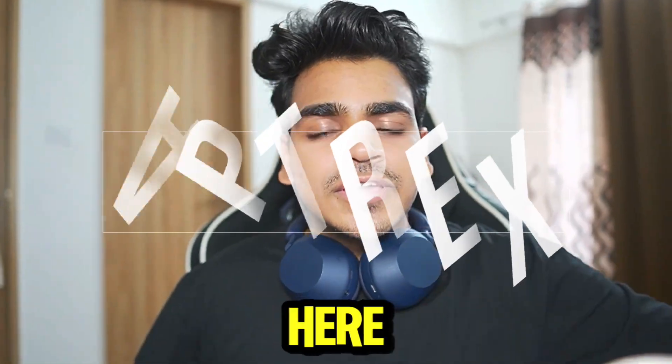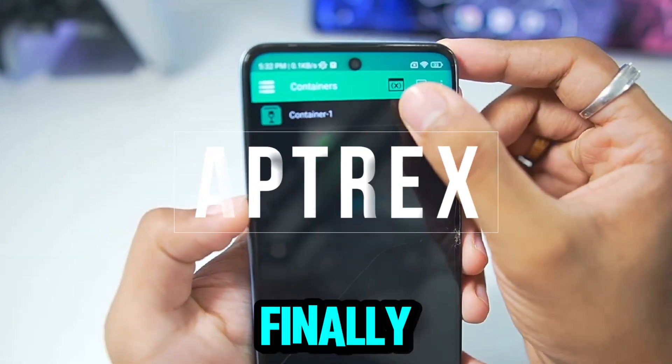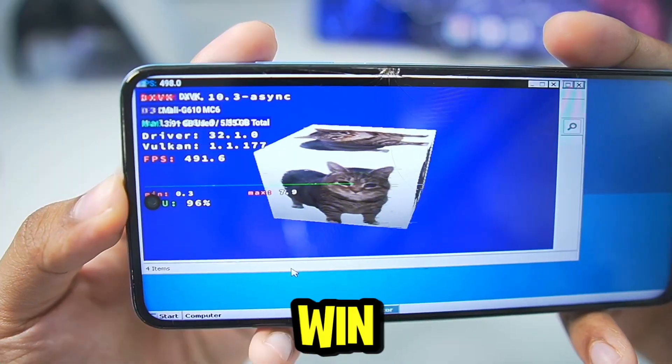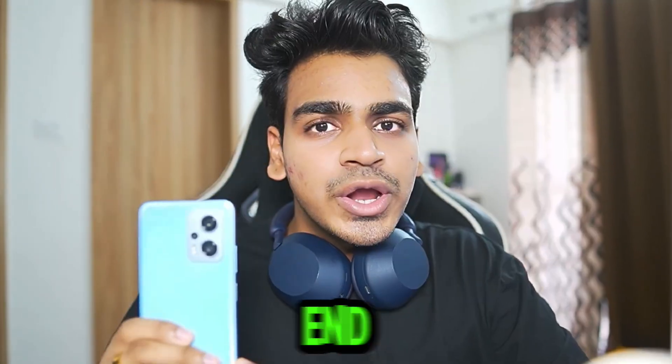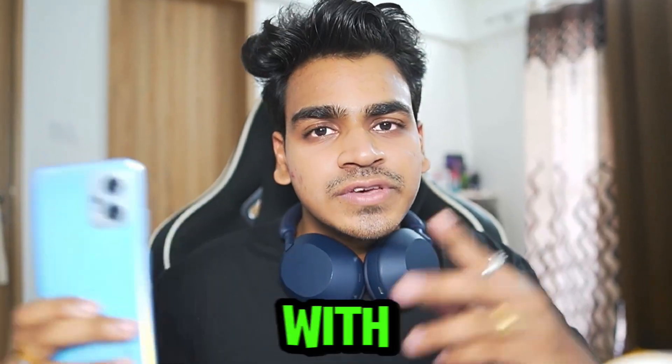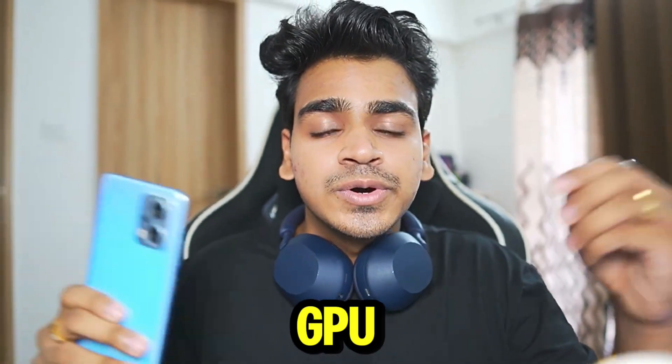Yo, what's up guys, it's Aptrix here. Today, we'll be finally testing out the Winlater Bionic Ludashi on my low-end Android device with a Mali GPU.